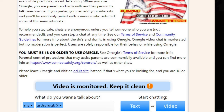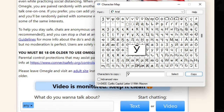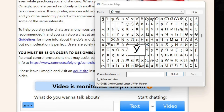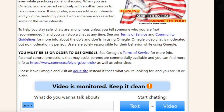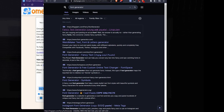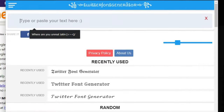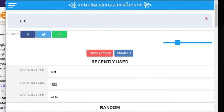Instead of relying too much on character maps and copying and pasting from there, we need to use a website — and I'm very sure there are plenty of them. You can just go online and find what you're looking for. There are many different websites to generate text; just pick the one you prefer.